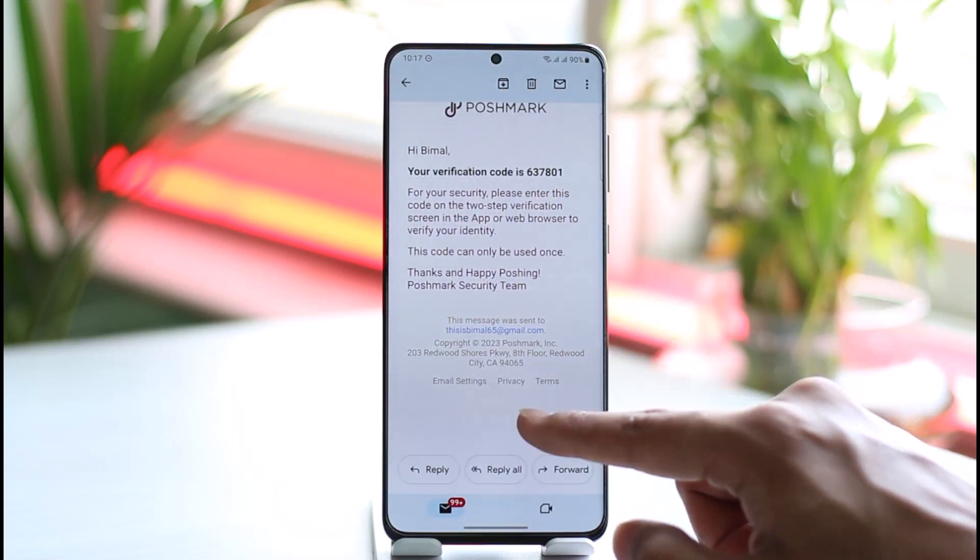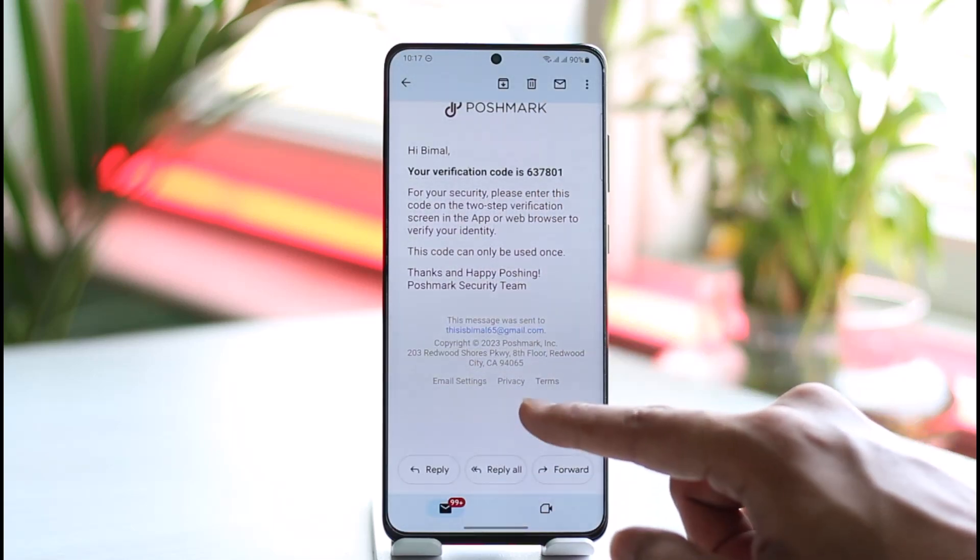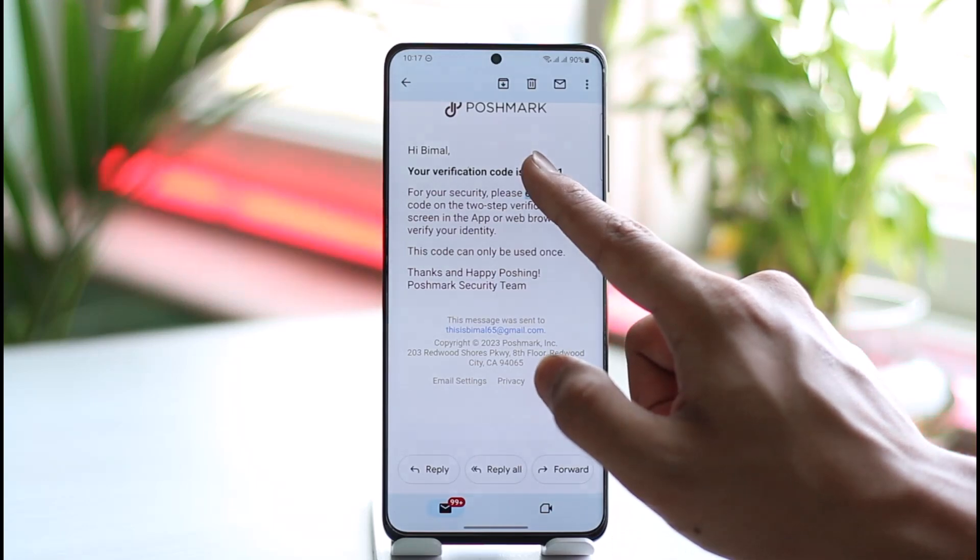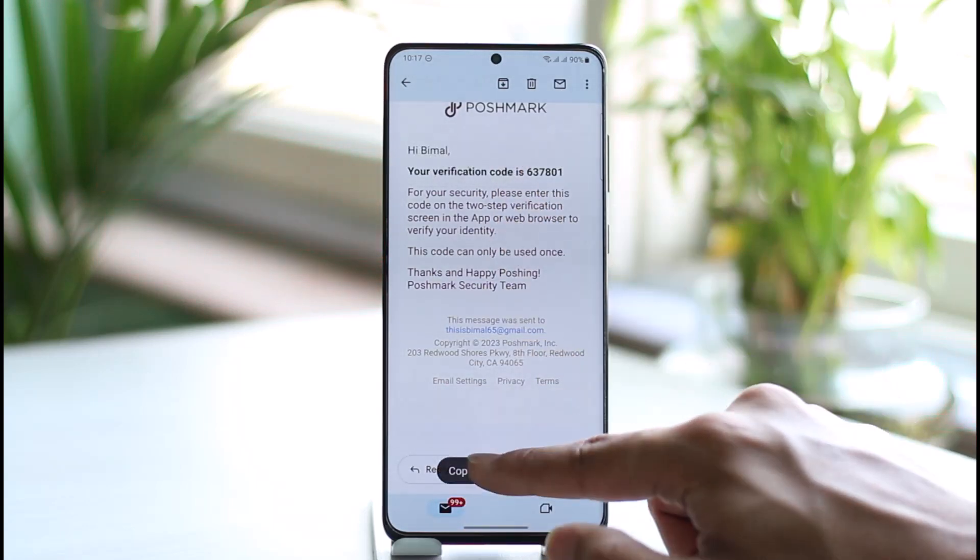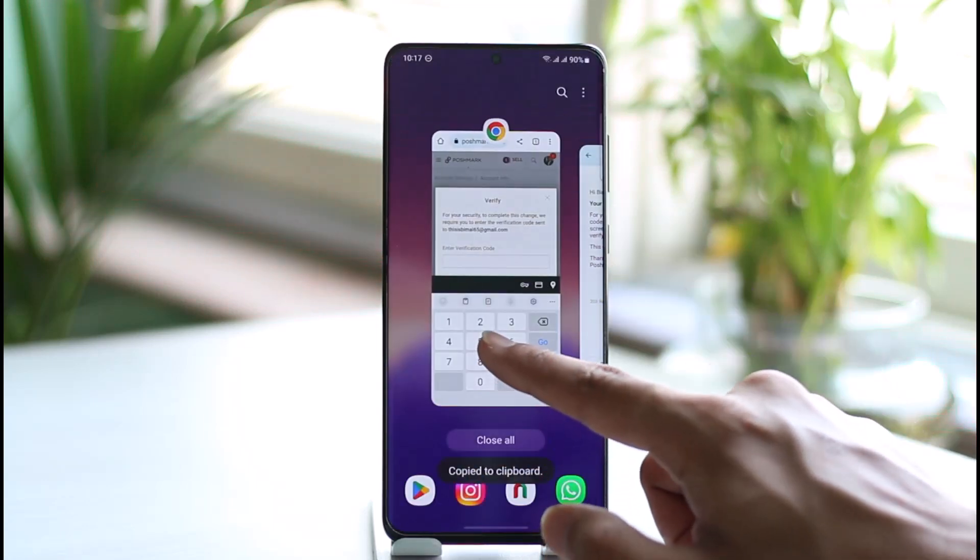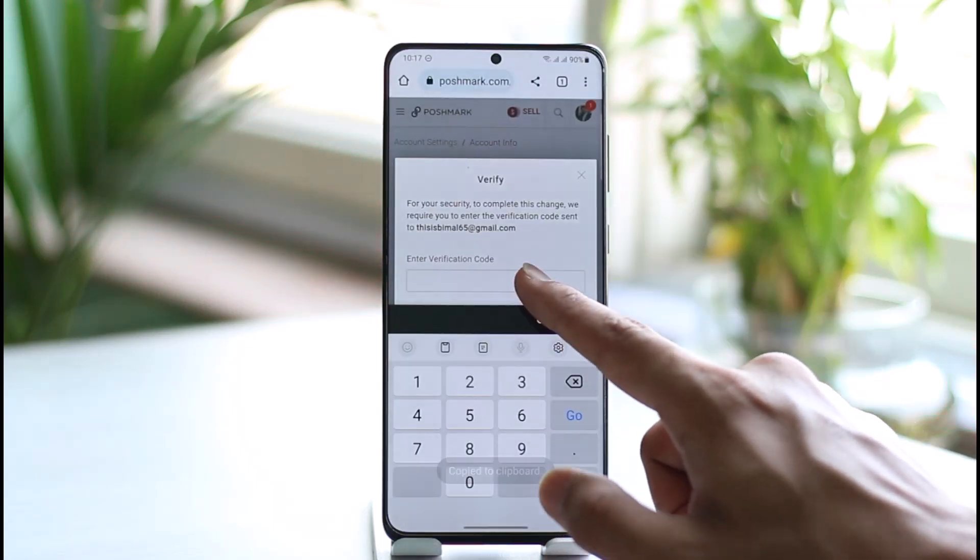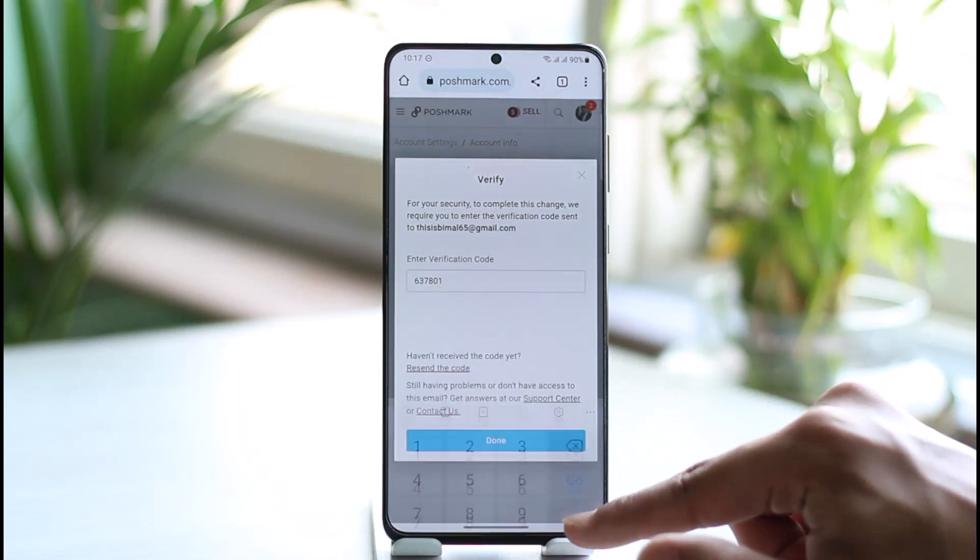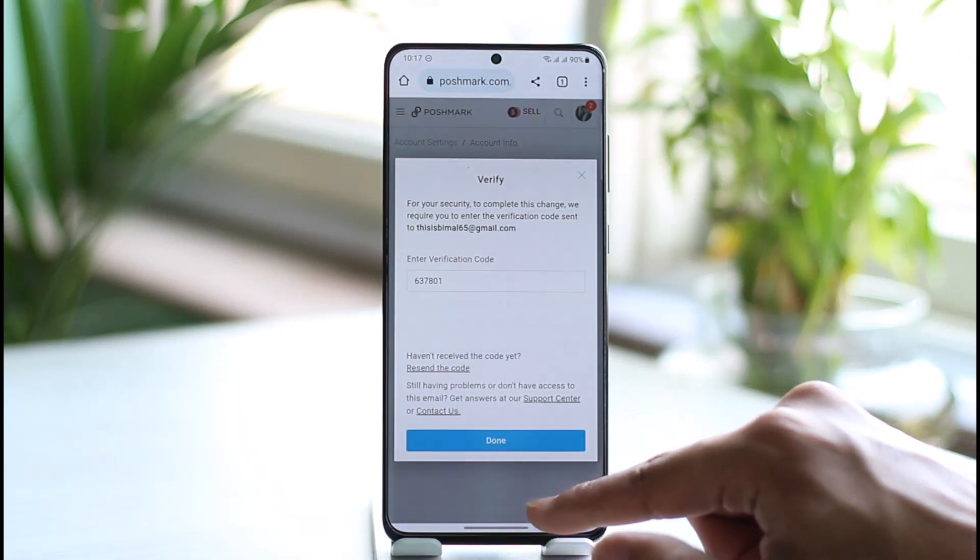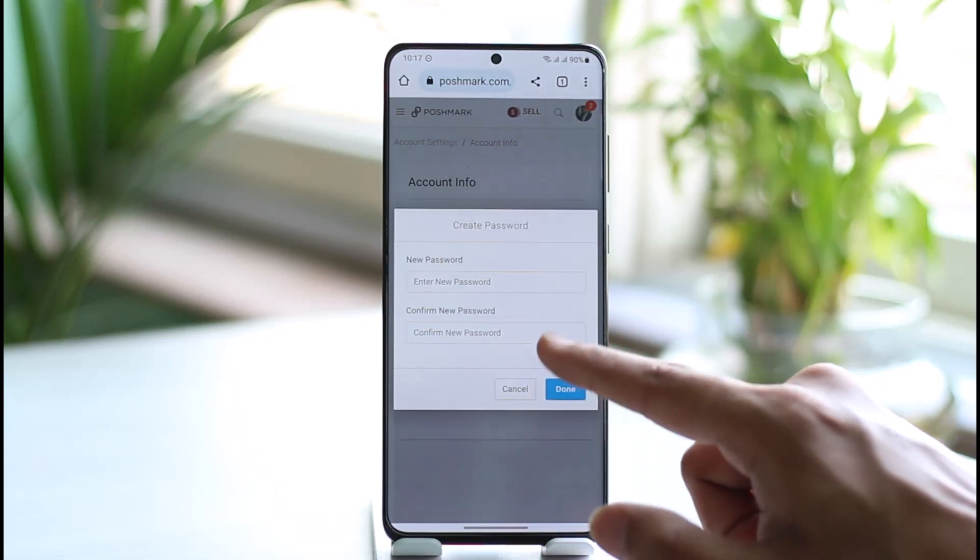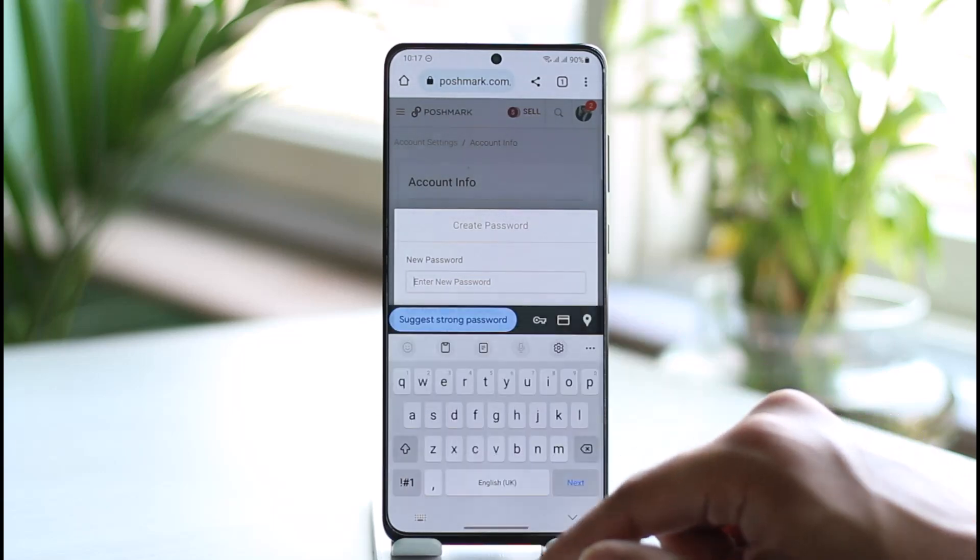So let me go ahead and copy the code. Once I copy the code, I'm just going to come back over here and enter the code. Once I've done that, I'm going to tap on the Done button.